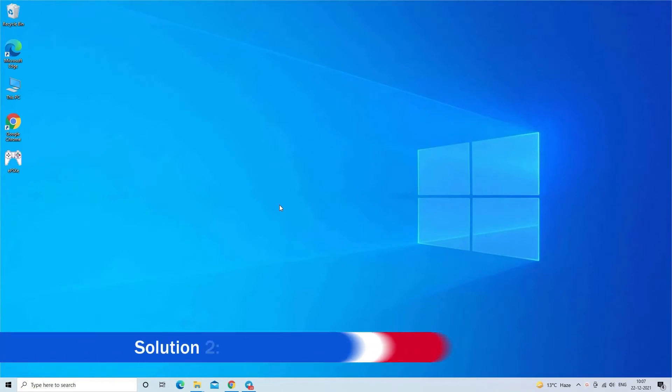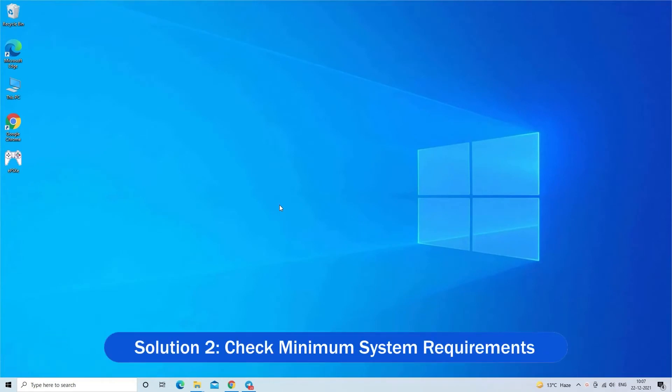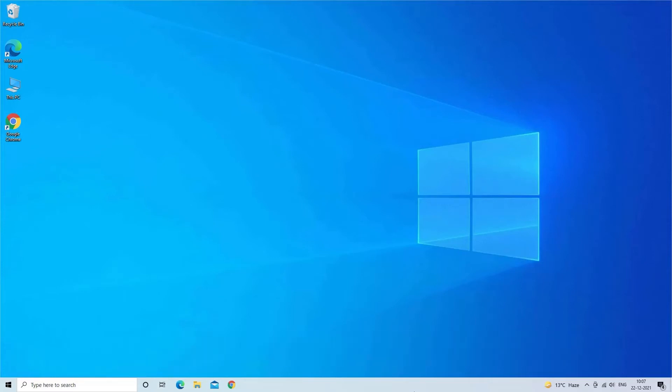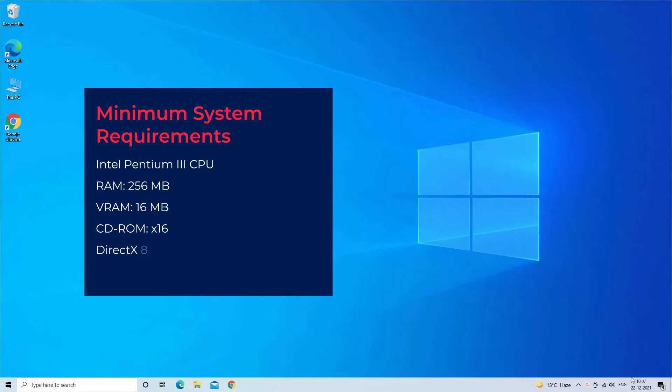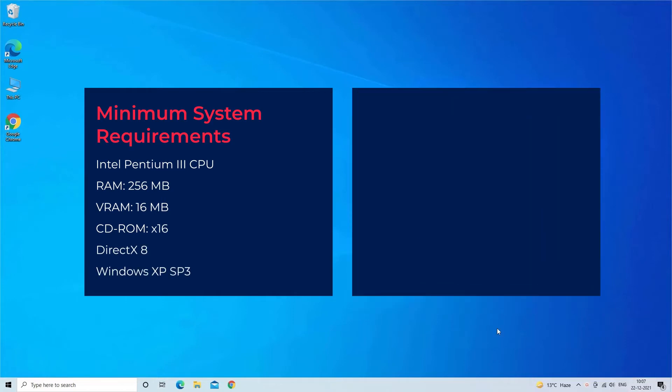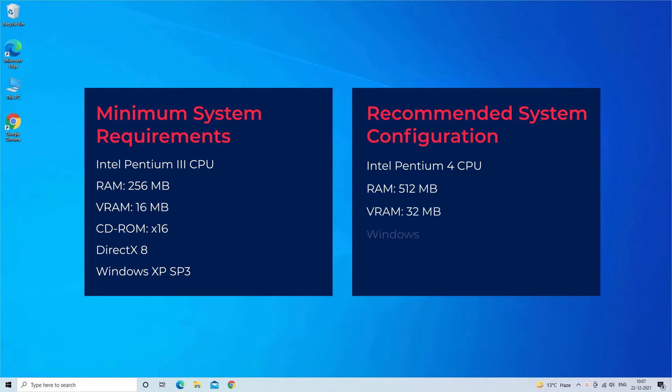Solution 2: Check minimum system requirements. If the EPSXE emulator does not meet the minimum system requirements, it may cause a black screen or crash issue. So before starting, check system requirements on Windows 10. Minimum system requirements and recommended system configuration. If everything seems fine, then try the next solution.